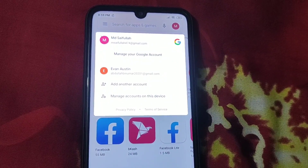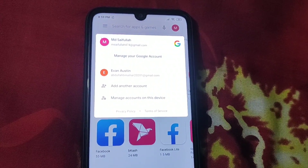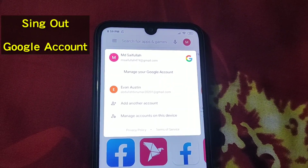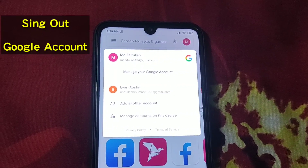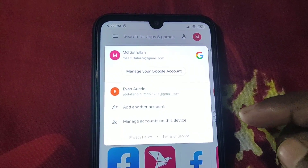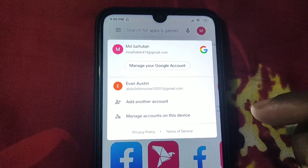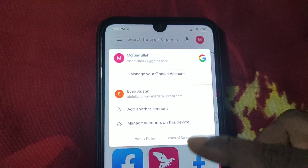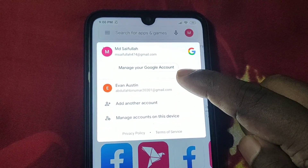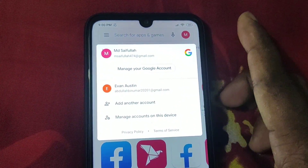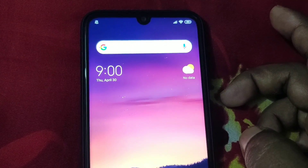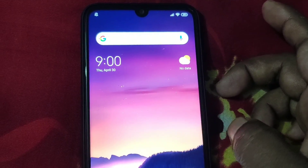Hi dear friends, welcome back to my channel. Today in this video I'm gonna show you how to sign out multiple Google accounts from your phone. Sometimes we add multiple accounts on our phone and later we don't know how to remove them or sign out from them. In this video I'm gonna show you the easiest process for signing out your Google account from your phone.